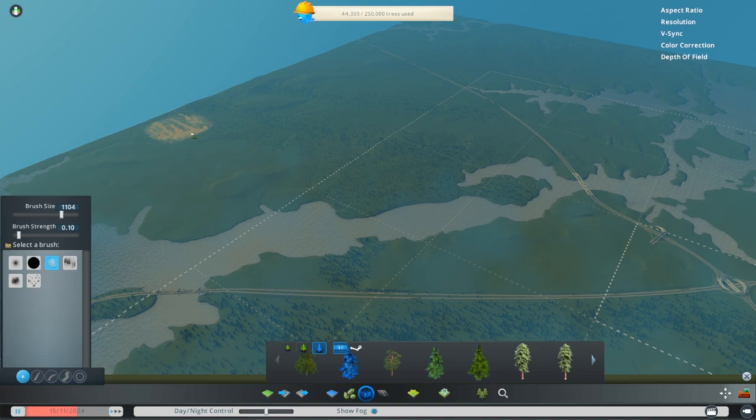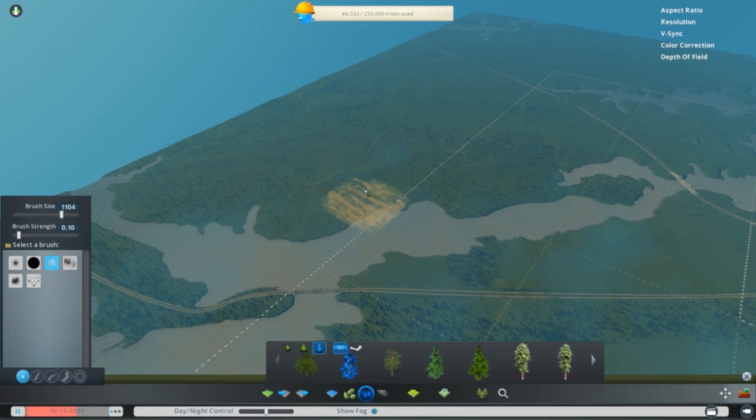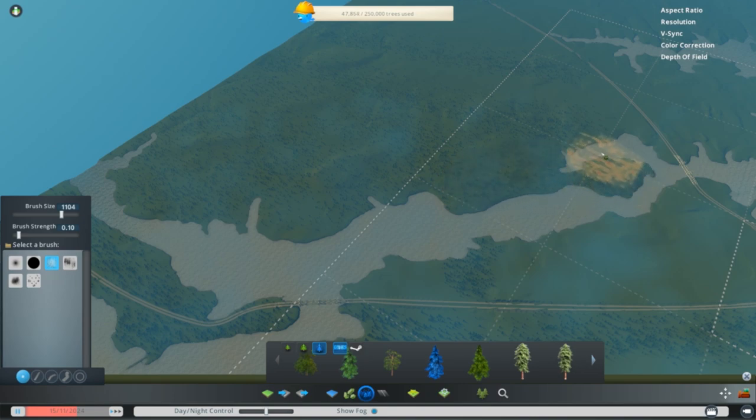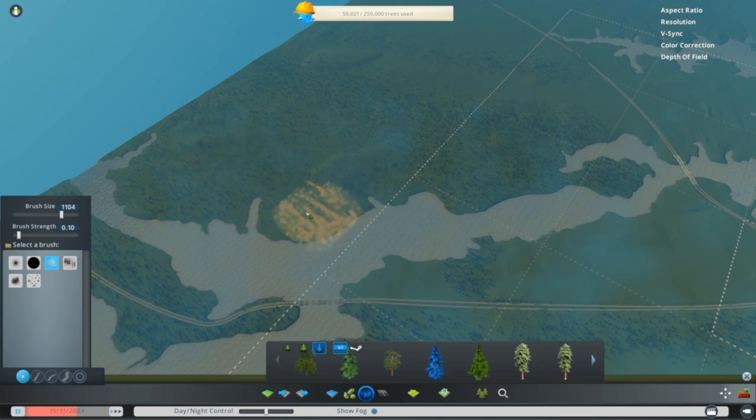One thing to keep in mind though is you have a limit of 250,000 trees on the entire map. So it's always good to save first before you start doing this, or for that matter, before you start doing any major modification to your map so that you can always revert back and load to a previous save.